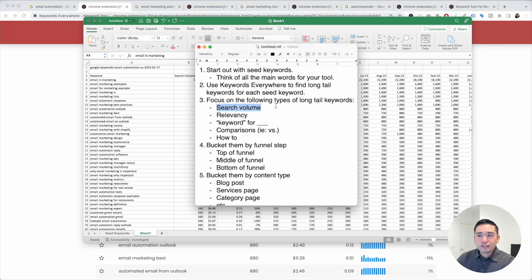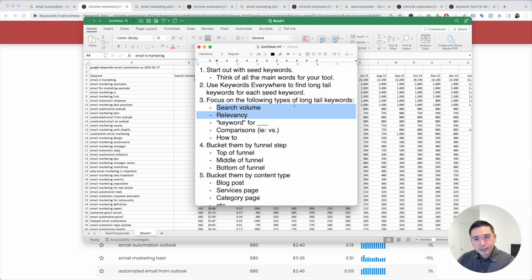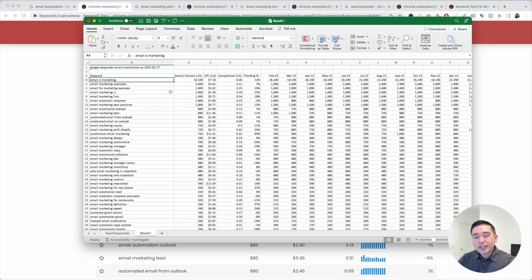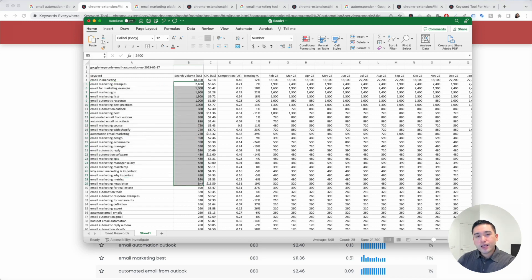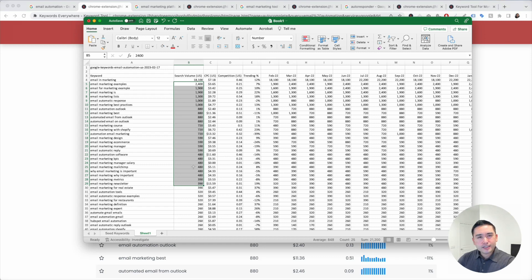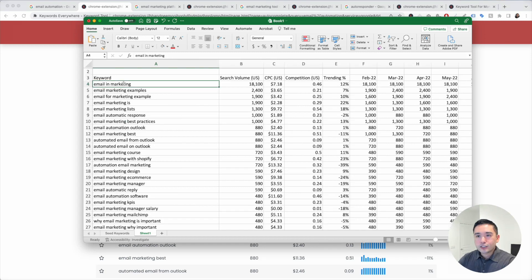Focus on search volume and relevancy. It's always nice to put more emphasis on the long tail terms that have a good amount of search volume, but don't just focus on that. You also want to focus on relevancy as well.